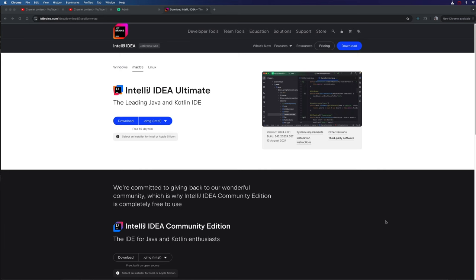In this video, we're going to start off installing an integrated development environment and we're going to write a Kotlin Hello World program. This course is going to focus on the Kotlin language itself. So if you want to write Android programs in Kotlin, this is going to be a good preparation, but the course itself doesn't cover Android. I have a separate course on that. So let's get started.